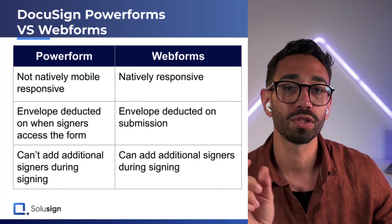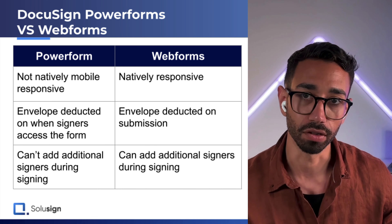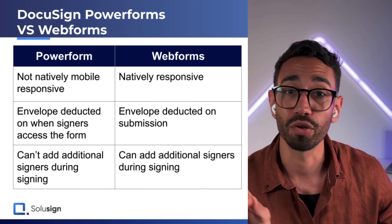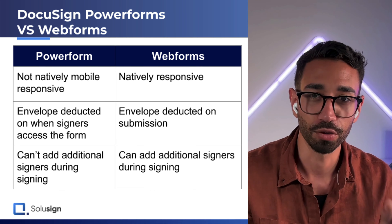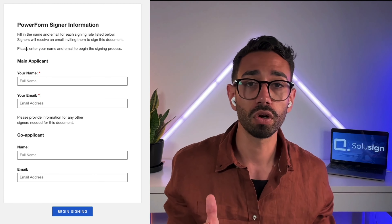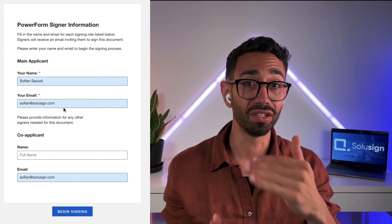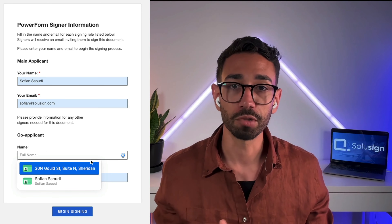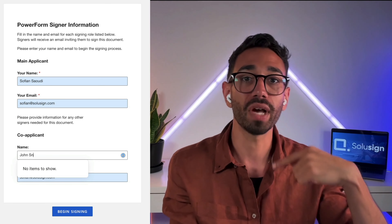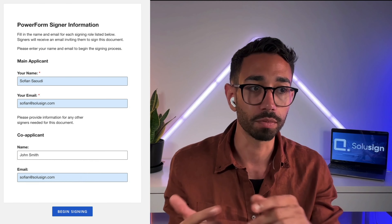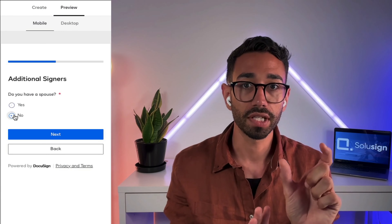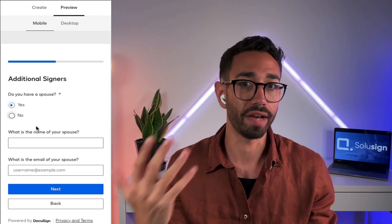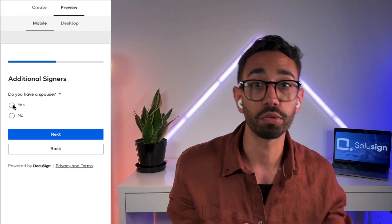Another key difference is that webforms allow your recipients to add other people to sign the form as they are filling it out. This is a neat feature for things like financial agreements where you might need multiple people to sign, but the sender doesn't know those additional recipients. With PowerForms, signers are presented with a landing page where they can add additional signers — but once they click begin signing, they can't add anyone else. With webforms, as the first recipient fills out the form, you can display a question like 'Do you want to add an additional signer?' If they select yes, the spouse's name and email will be required.